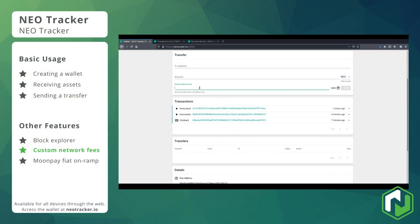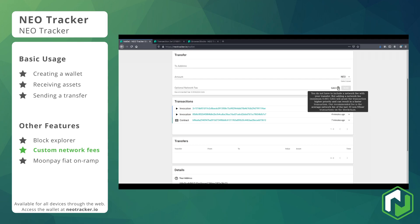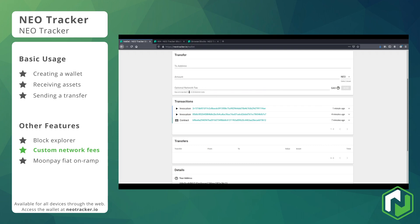We also covered the network fees, and you can see another example here of how the recommended fee option changes over time. It's the average network fee of the last 30 non-miner transactions, so if everyone else is using a fee of around 0.003 GAS, that's what it will recommend you use to make sure your transaction gets processed in a timely manner — usually in the next block, which takes about 15 seconds.